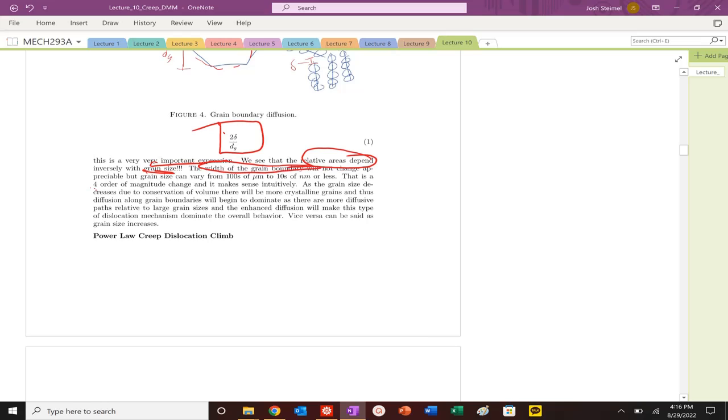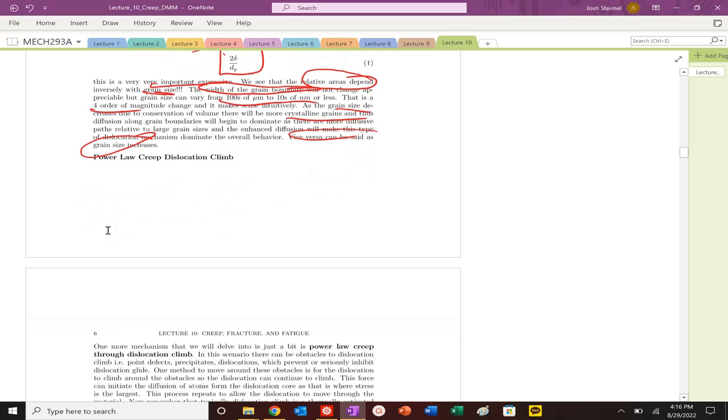As we shrink the grain size, obviously the ratio gets larger and there's more diffusive pathways to move along grain boundaries. When the grain size is large, there are very few diffusive pathways for your grain boundary diffusion.